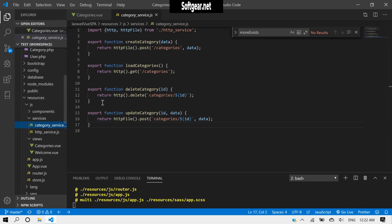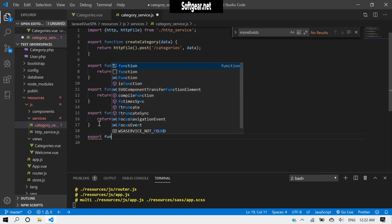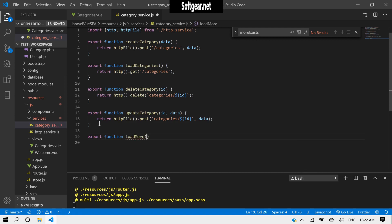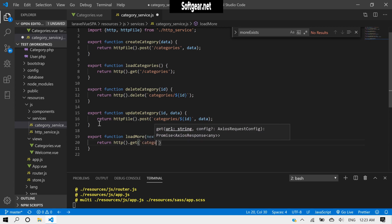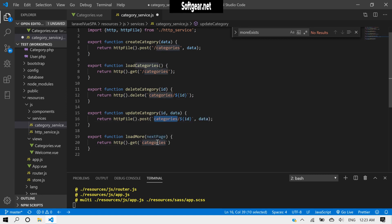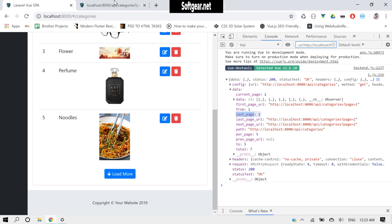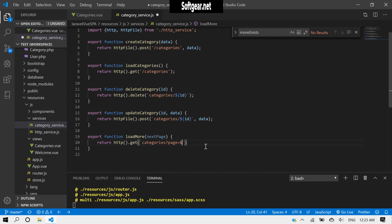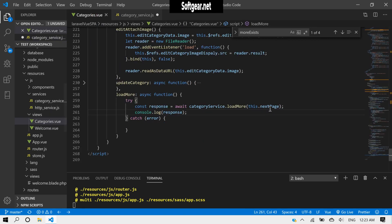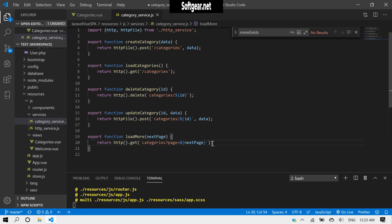Inside the categories store we need to export one more option — it will be exportMore, which takes a page parameter and makes an HTTP GET request. We use the same route but append a question mark, page equals, and then the page number. So we send the next page from the component to the server. Let's save it and reload.